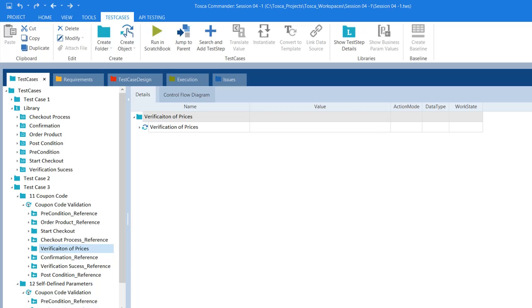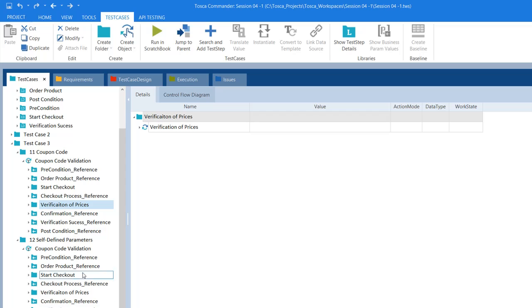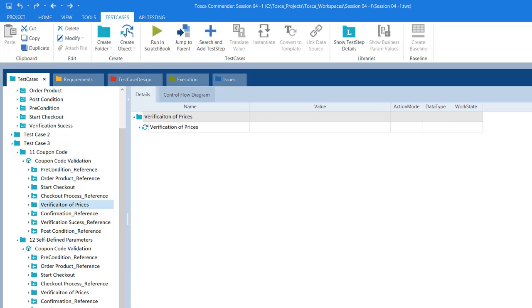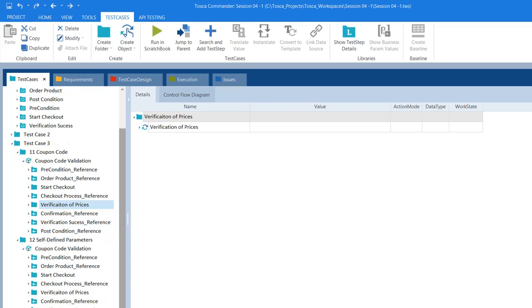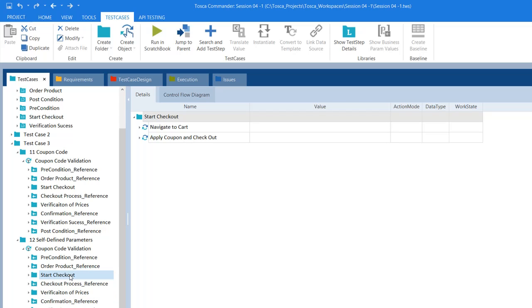In session 12, we automated the coupon code validation scenario. We again reused these test step blocks while automating that test case. If you see the arrow marks, those are all the reusable test step blocks we used as-is in that test case automation, and we recreated only two test step blocks which were not reusable. You can refer to sessions 11 and 12 to understand this.